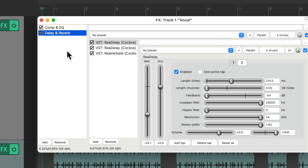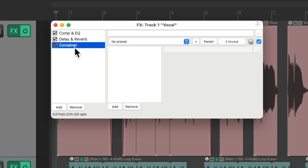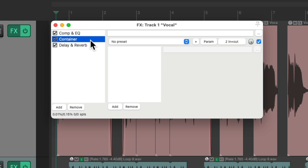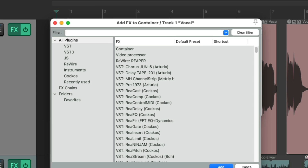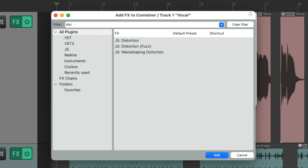And now I'm going to create another container — right-click, add container — and move it in between these two. So now the effect will come after the compressor and EQ and before the delay and reverb. And I'm going to add a distortion plug-in to this container.